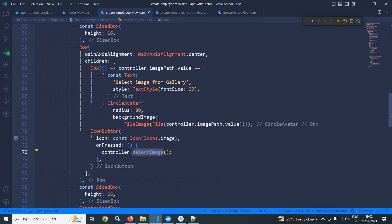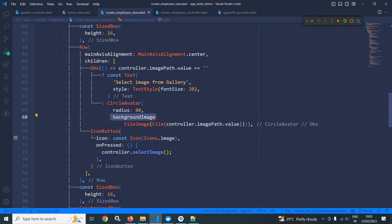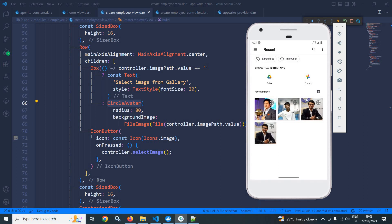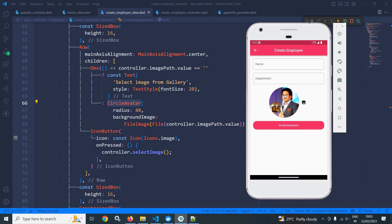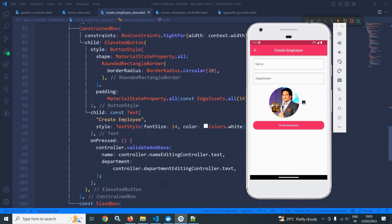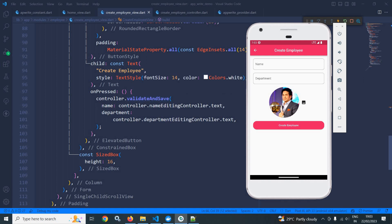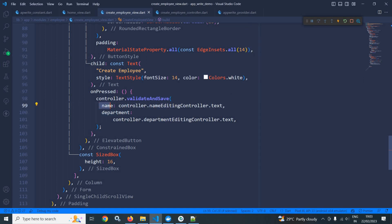Now in the create employee view, observe this Obx widget. In the Obx widget I have written controller dot image path dot value equals empty. This means if it is empty then a text widget will be displayed, but if it is not empty then whatever image selected by the user will be displayed as a background image in CircleAvatar. Let me click here, select an image — you can see that the selected image has been displayed as a background image in CircleAvatar. For the button I have used a ConstrainedBox and as a child I have used an elevated button with the text 'create employee'. Whenever I click here, the validate and save method will be called which takes name and department — name from the name editing controller and department from the department editing controller.